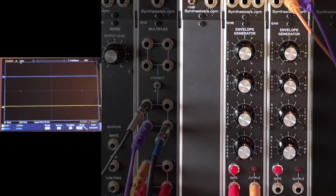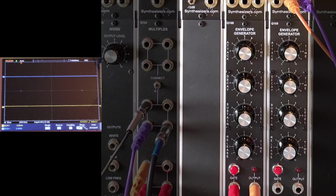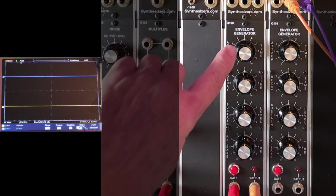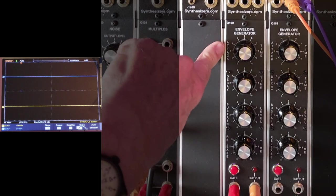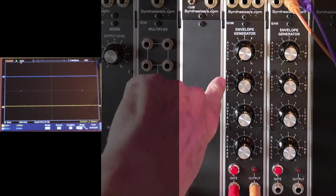So let's have a look at the envelope generator. Right now I have the attack set to minimum, mid, mid, mid.